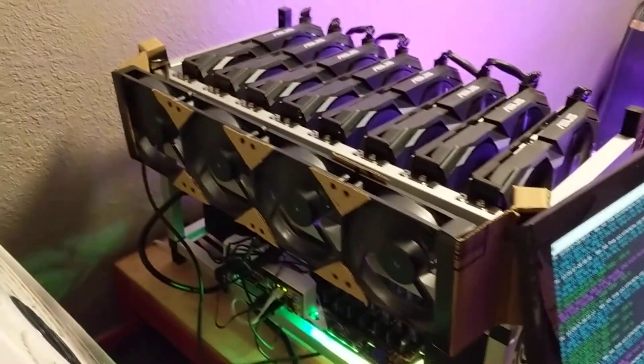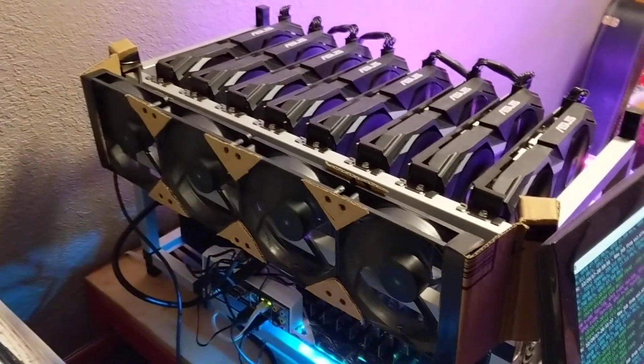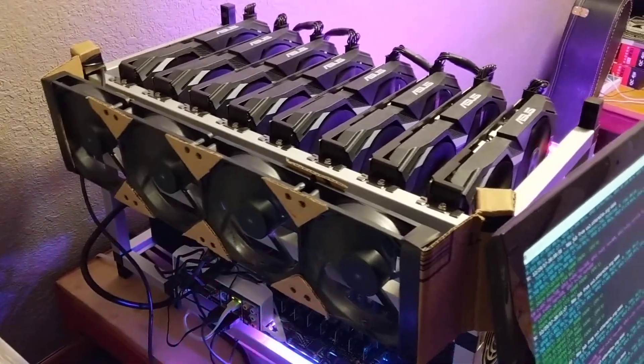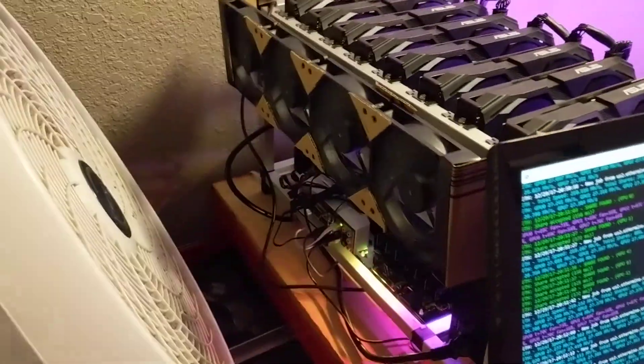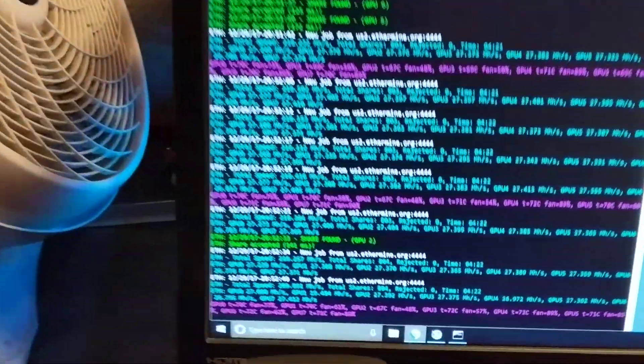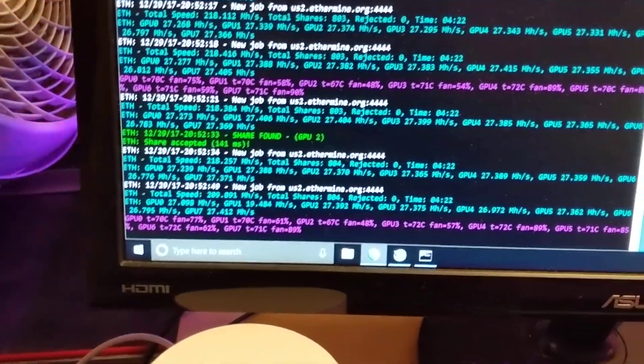This is eight RX580s and right now I got it mining Ethereum.